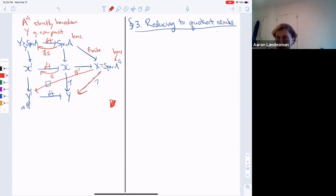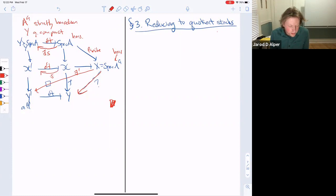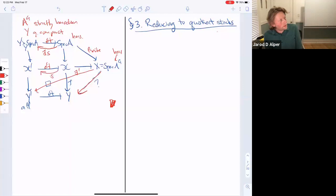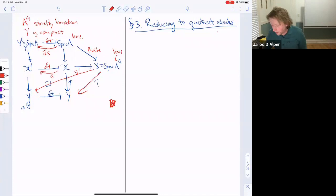Question: why does the section s descend? You need it to be G-invariant. Since the section is an open and closed immersion (it's representable and étale, and if Y' → Y is separated then the section is also a closed immersion), you can think of it as a component, so G-invariance follows. Let's return to that detail later.